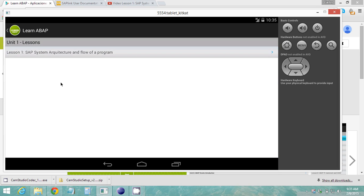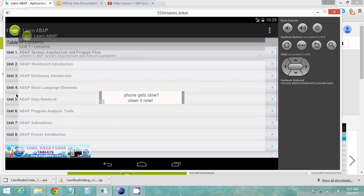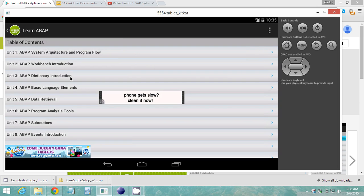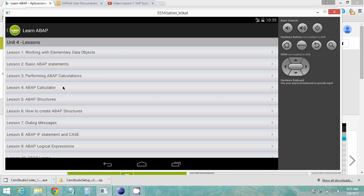You can start for example with unit 1 and inside you will find just lesson 1 because unit 1 only has lesson 1. You can go back and navigate in my app, so for example let's go to unit 4 lesson 1.